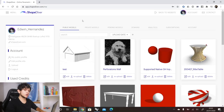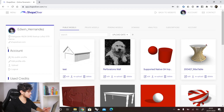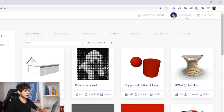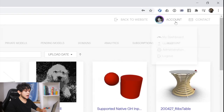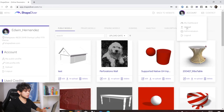Here we are in our profile page where we can find our public models, private models, pending models, etc. To upload our model, we can go to the left side and use the upload button. Or you can also click on account and then click on upload.